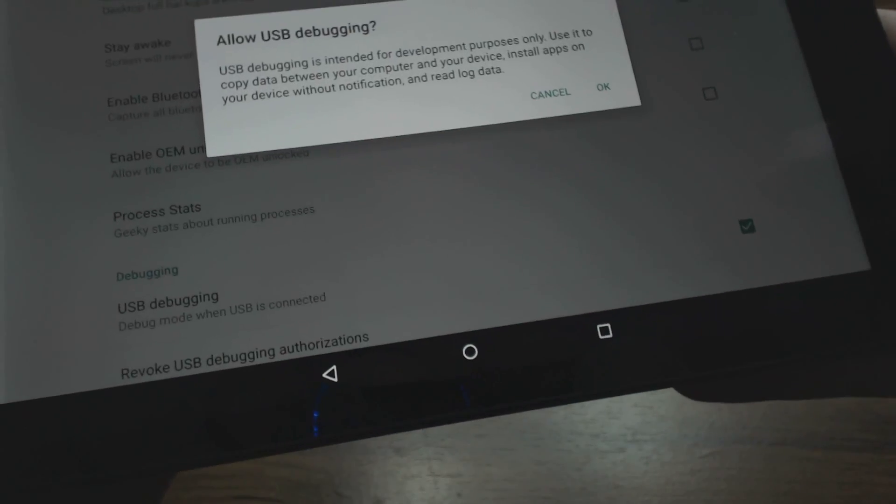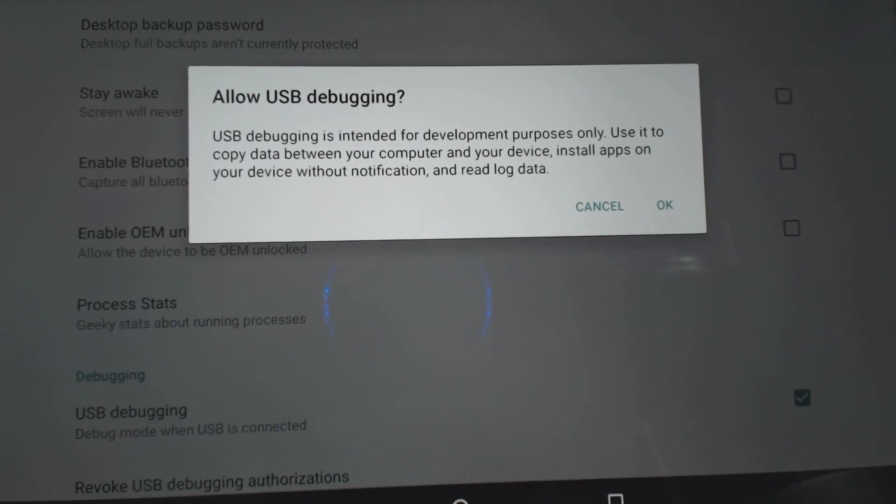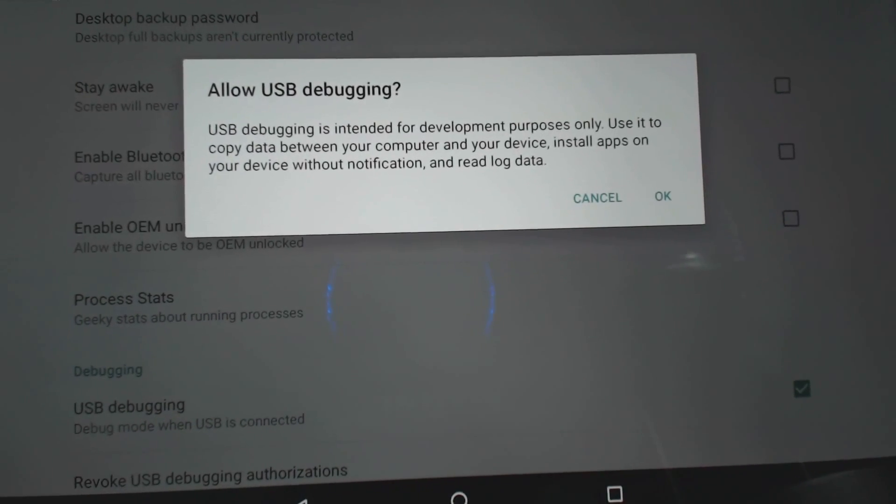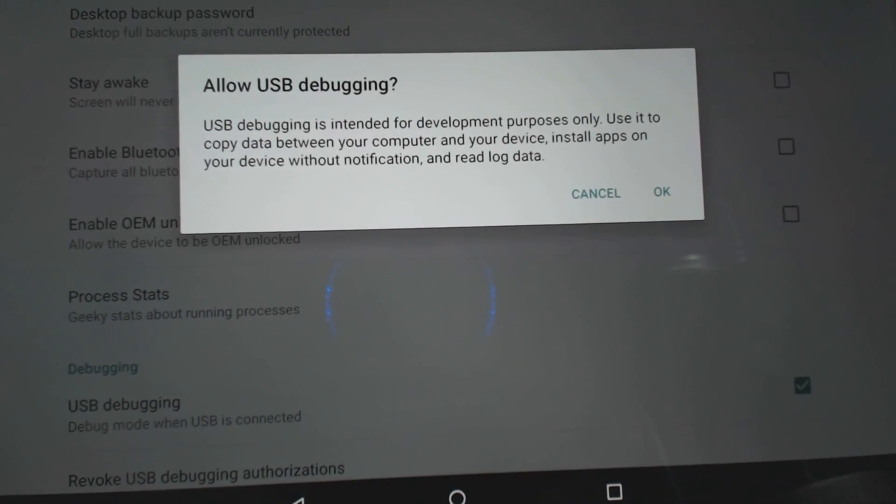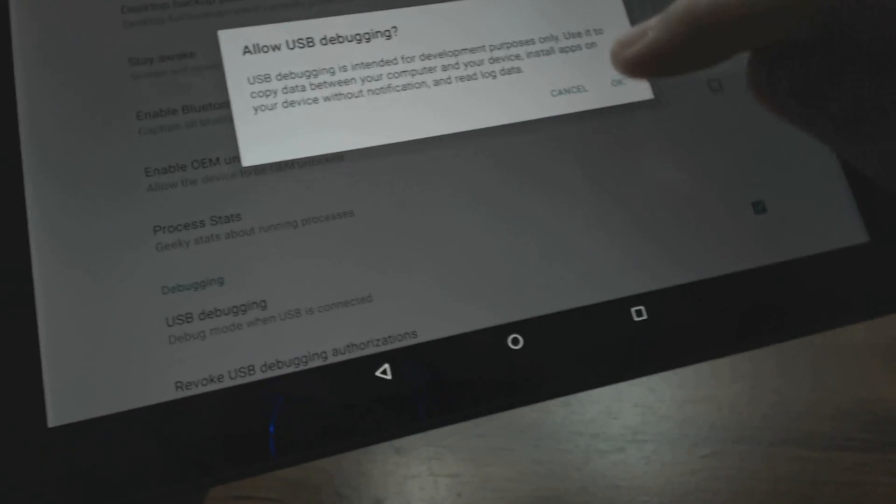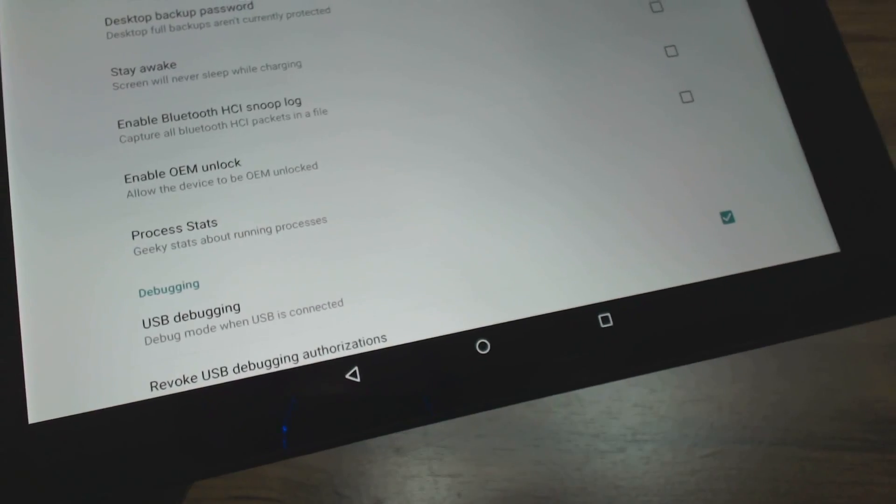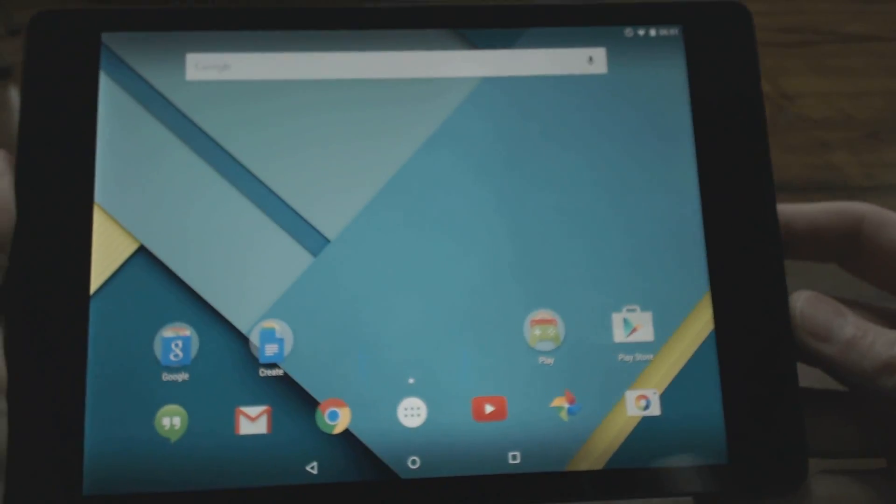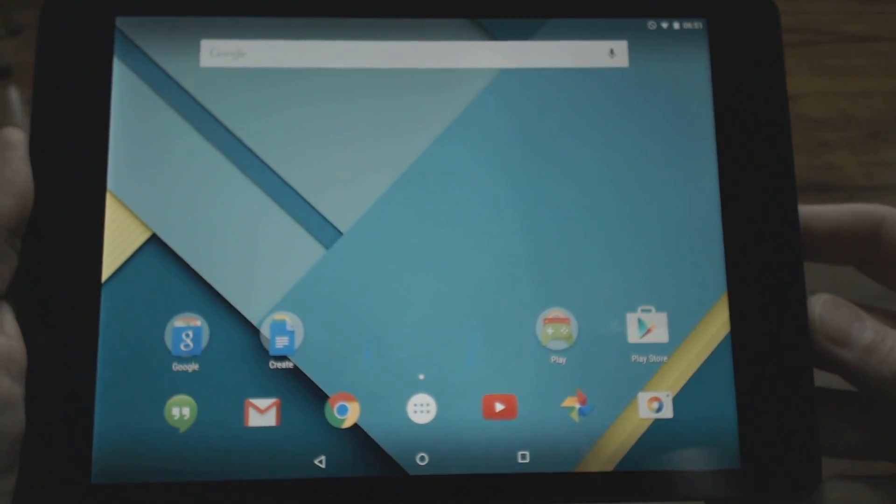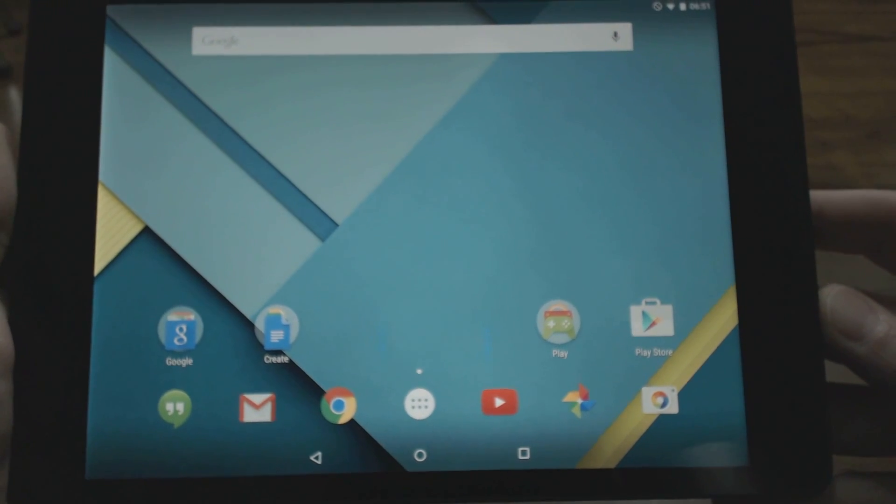You're going to get a prompt that tells you a little information there. Simply select OK, click back, go to your home screen, and that's it—USB debugging mode is enabled on your Android device.